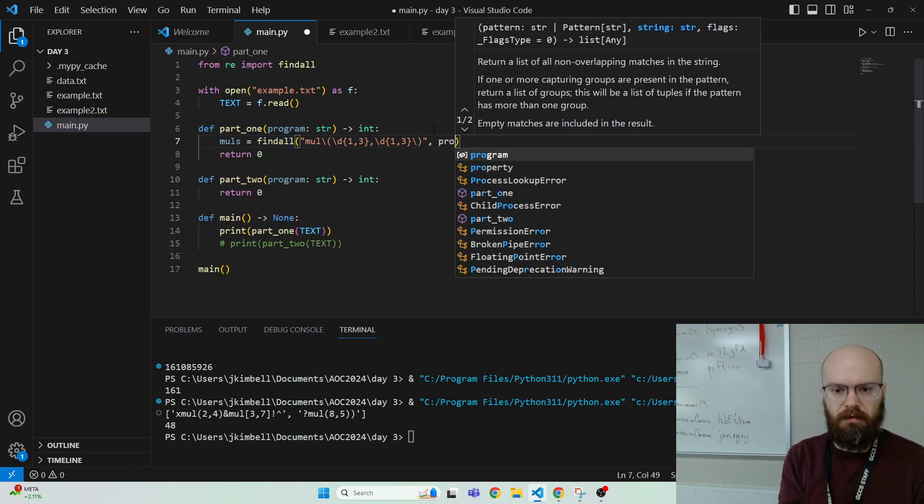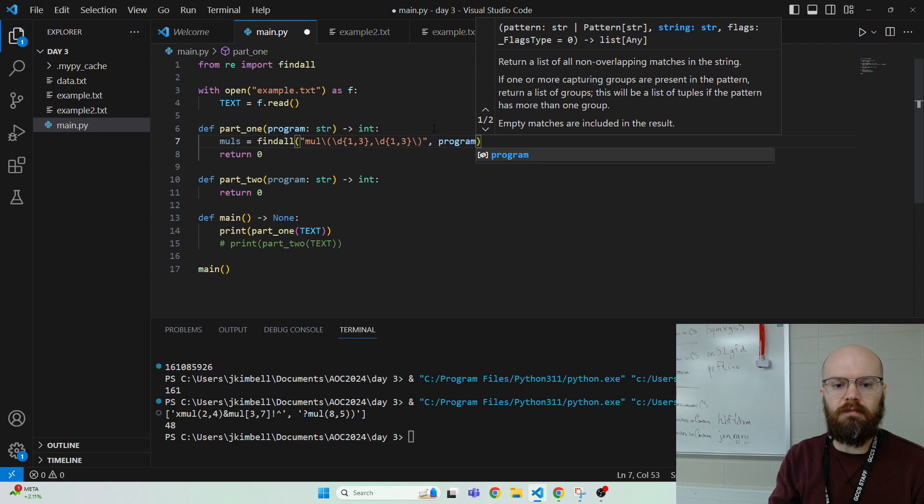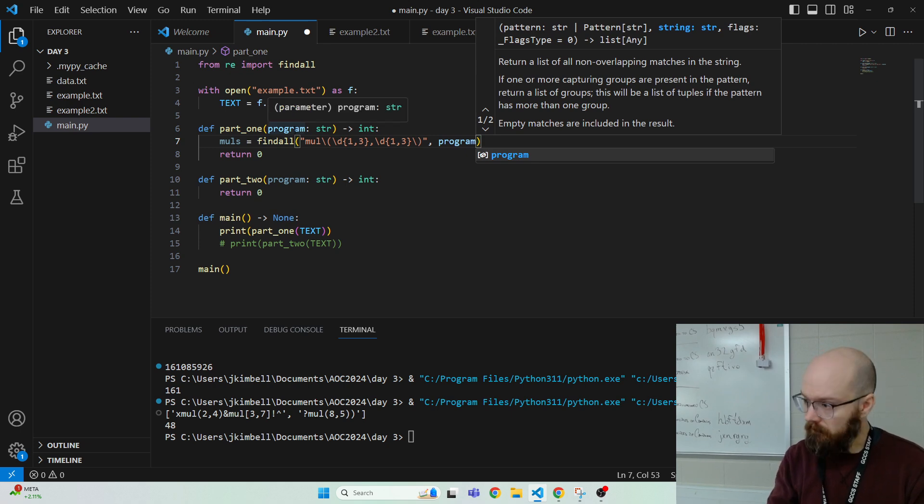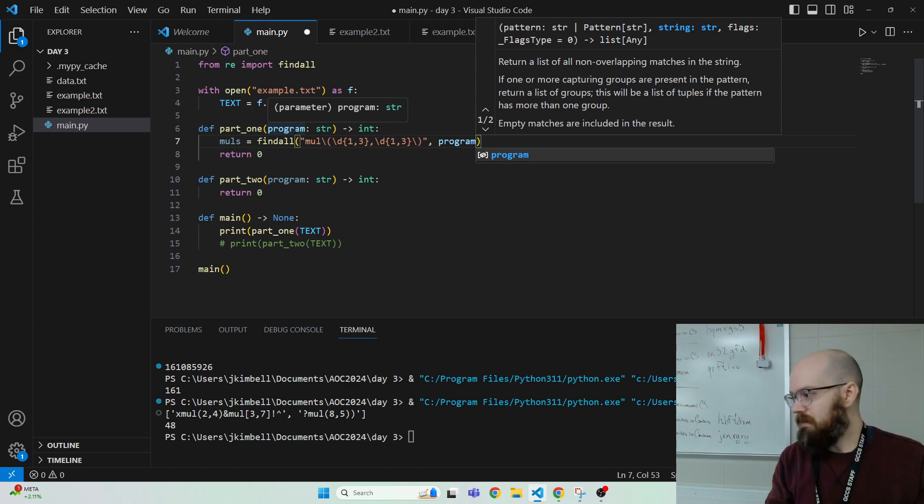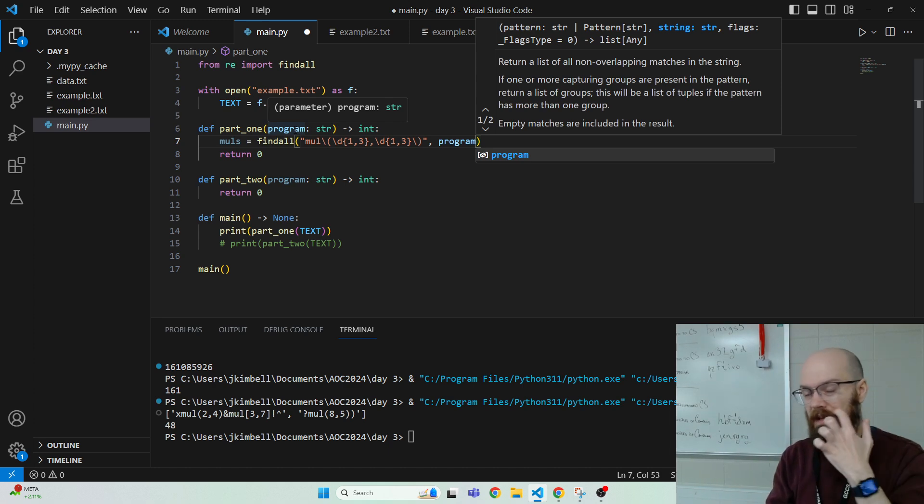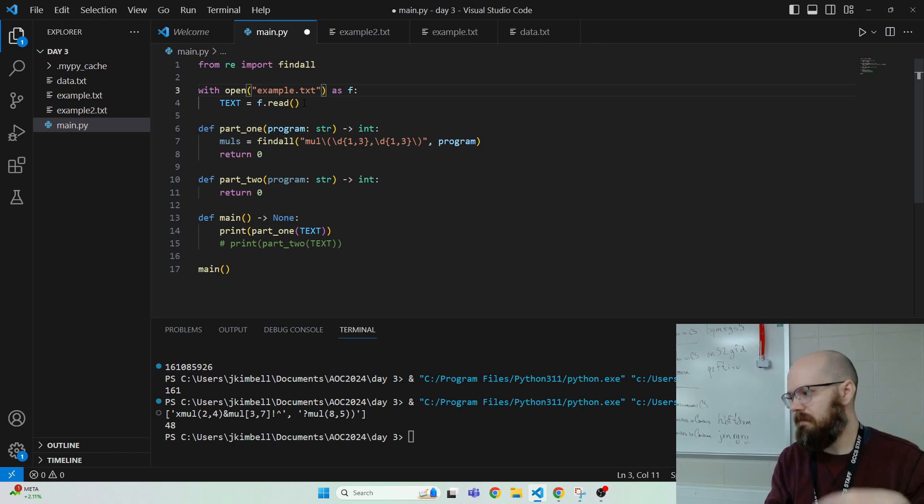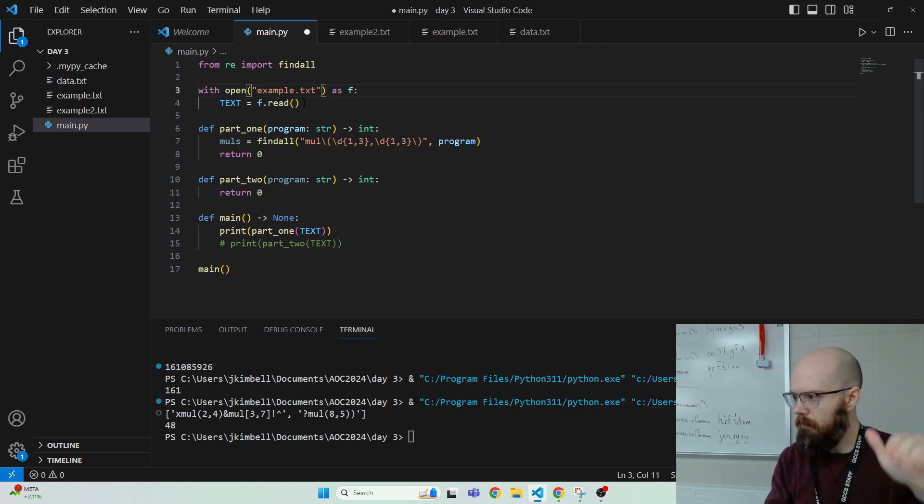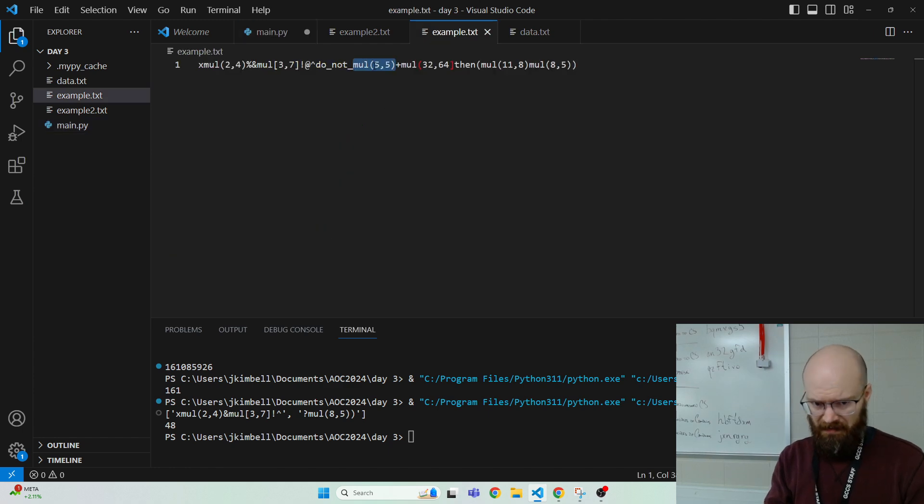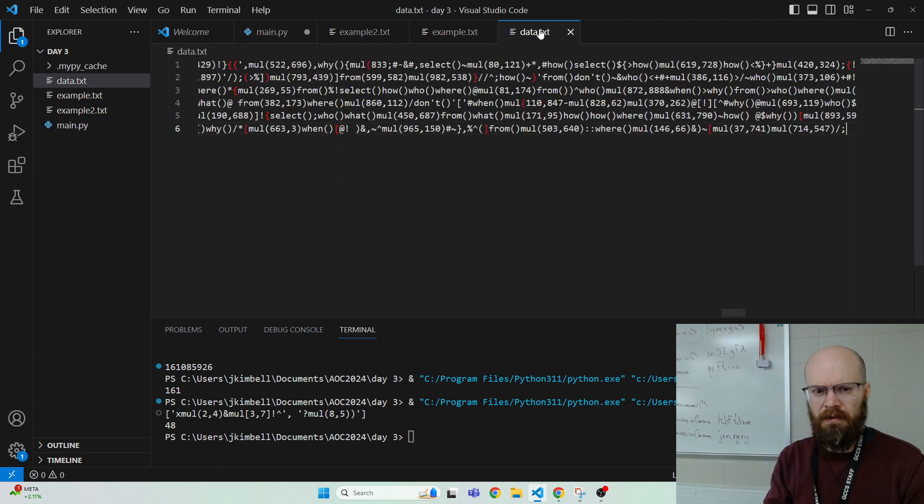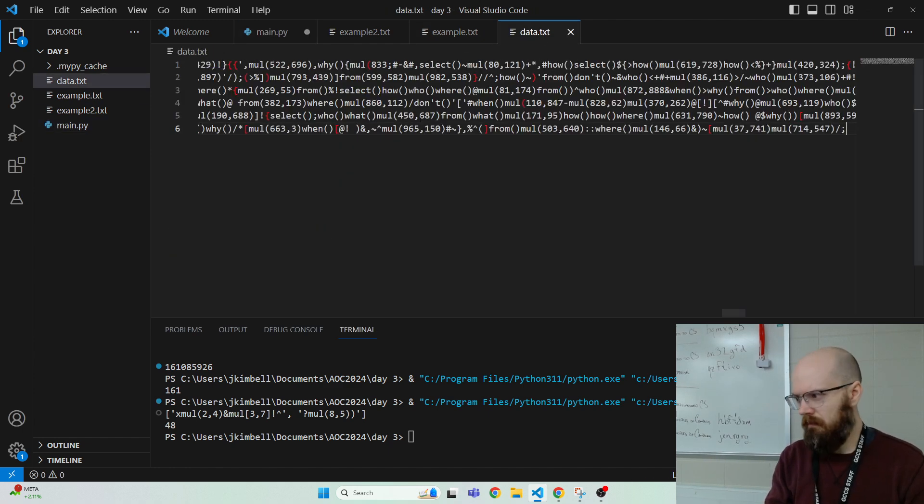And we do the program, which is passed into the function is just a string. It's not like in other days where we break it up into lines and split and strip. It's just one blob. The example's small. The data is big, but don't worry about it. It's just a blob.